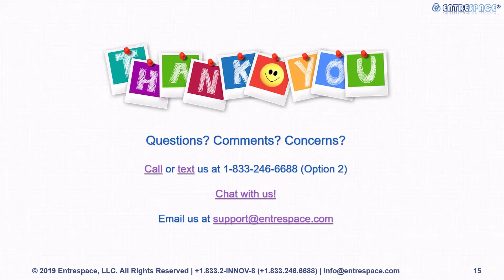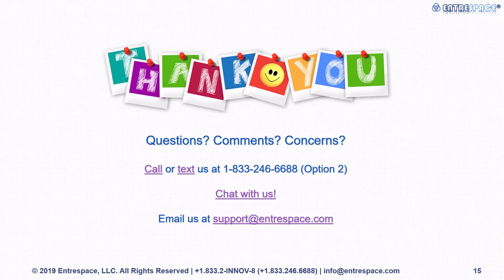If you have any questions, comments, or concerns, please call or text us, chat with us online, or email us at support@entrespace.com. Thank you for watching.